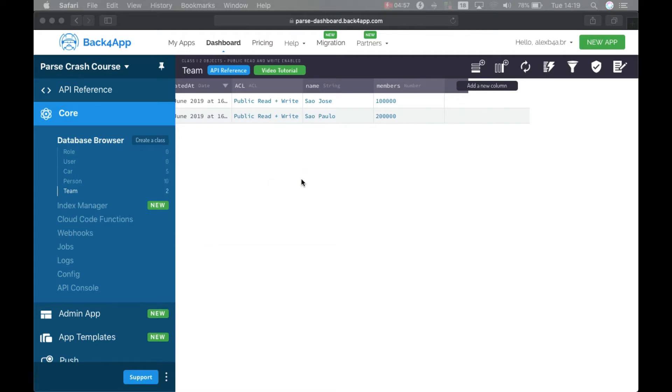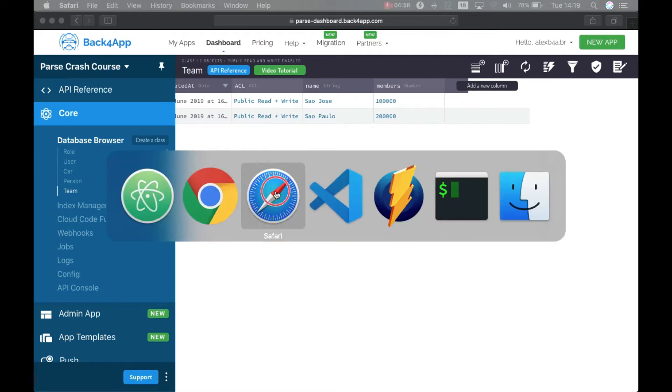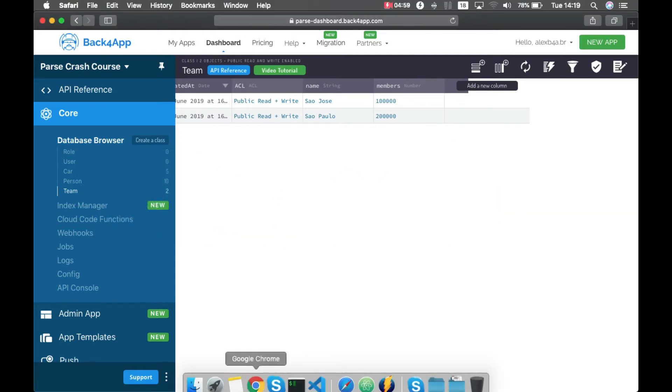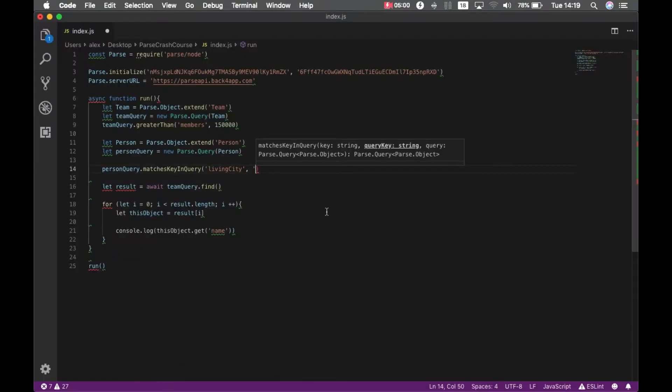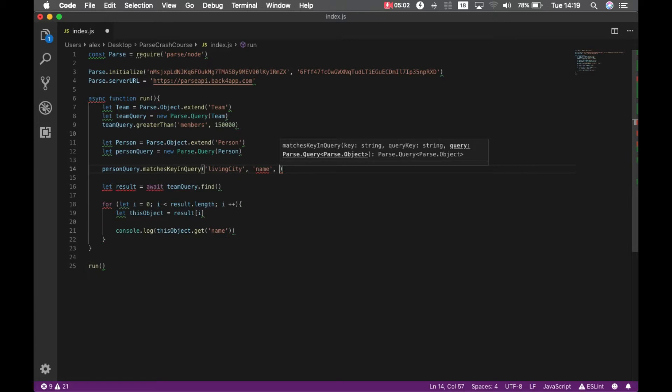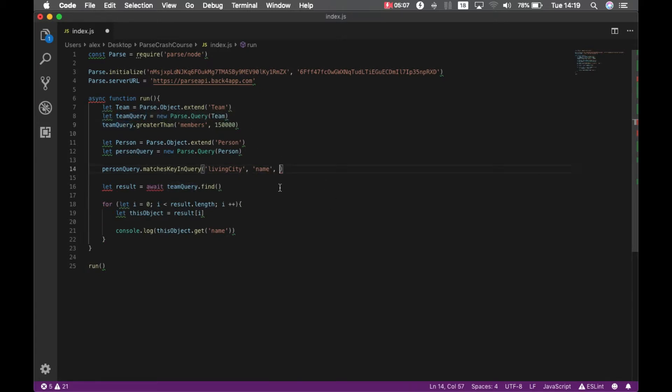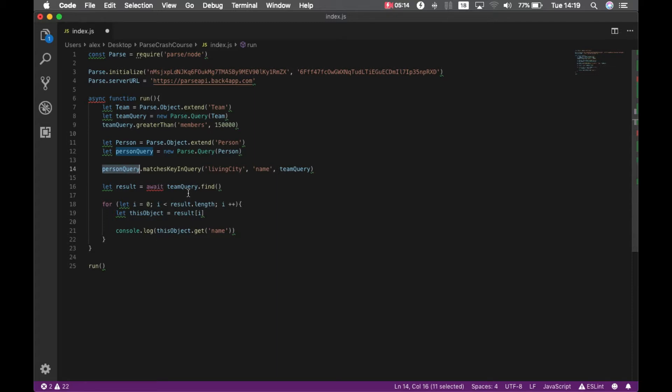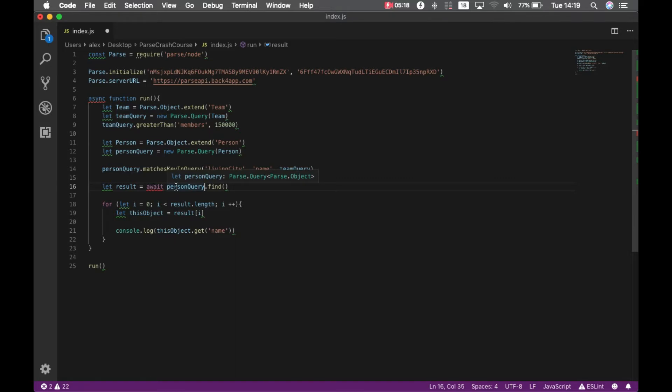And then I'm going to pass the query which is filtering the results from the team. And of course, now I'm querying on the person query, so I'm going to put person query here.